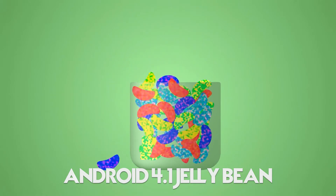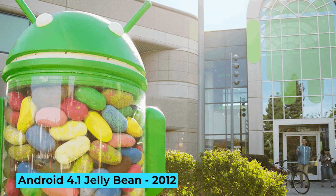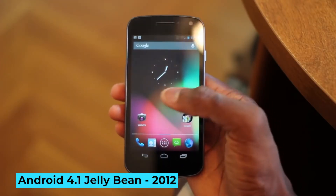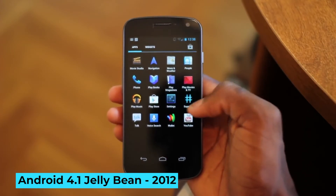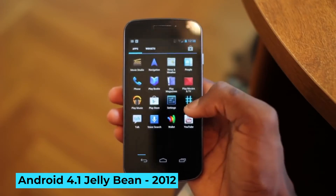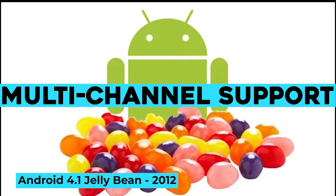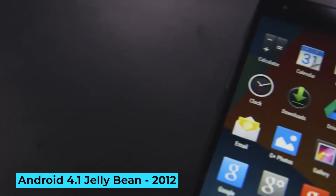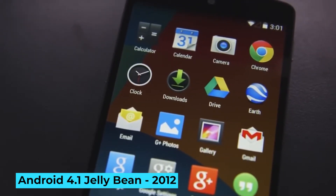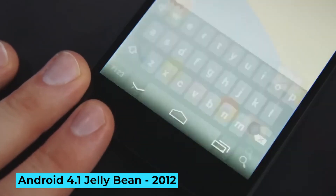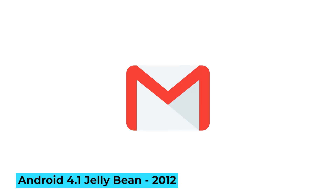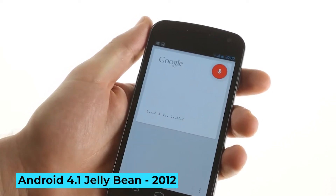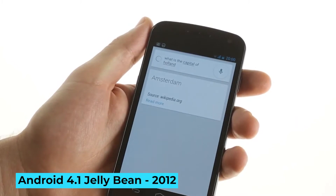Android 4.1 Jellybean, 2012: Released on July 9, 2012, Jellybean's primary goal was improving the user interface in features and performance. Graphics ran at 60 frames per second for a smooth experience, and sound quality improved with multi-channel support and USB audio. The most notable change was Google Now, accessed with a swipe up from the home screen, displaying calendar appointments, emails, and weather in one place — Google's first big attempt at a digital assistant and a framework for Google Assistant.